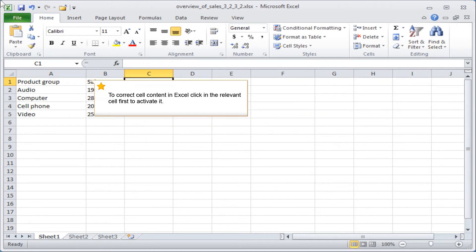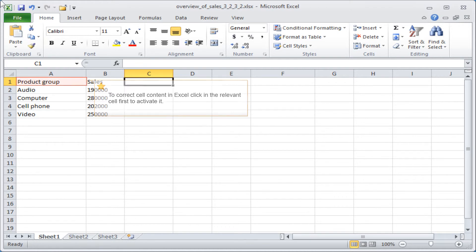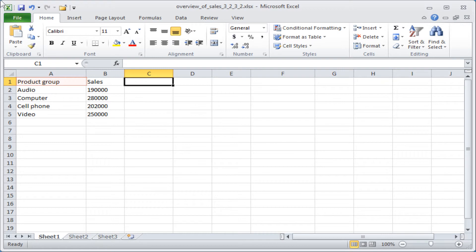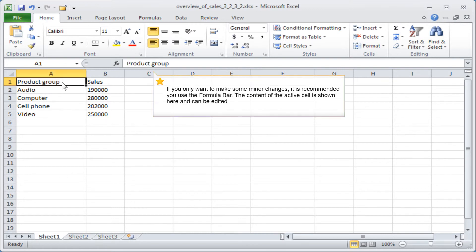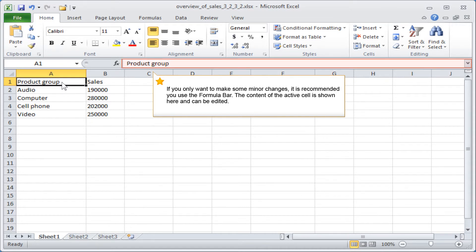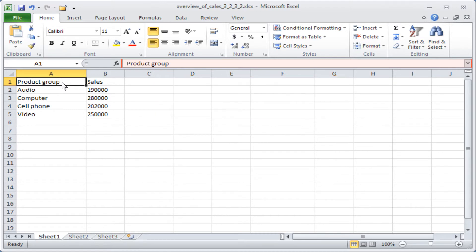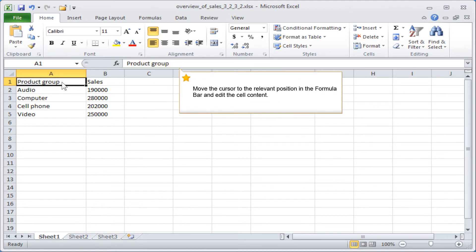To correct cell content in Excel, click in the relevant cell first to activate it. If you only want to make some minor changes, it is recommended you use the formula bar. The content of the active cell is shown here and can be edited. Move the cursor to the relevant position in the formula bar and edit the cell content.